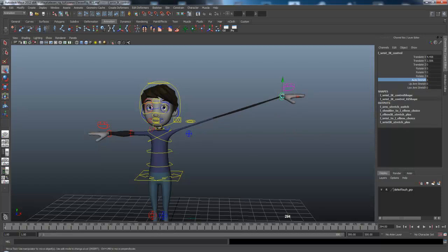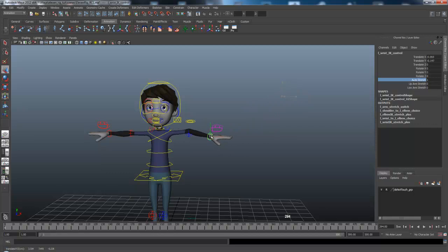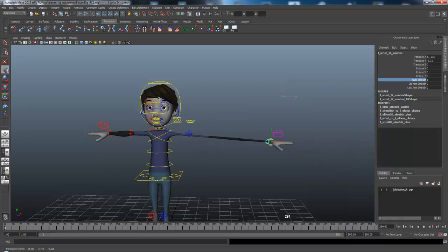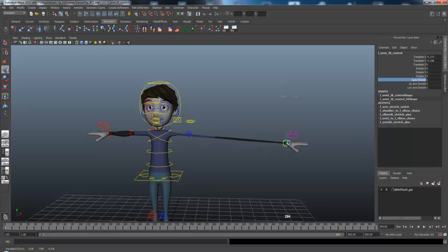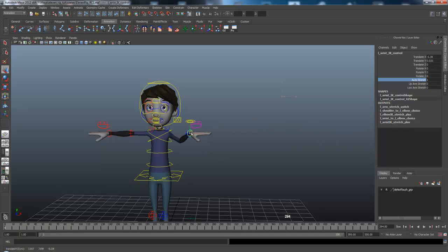So if you want to have some, I don't know, Fantastic Four animation, guy stretches out, or having somebody who's running, you can just do this. It just stretches it.